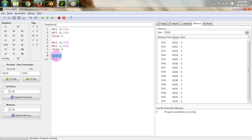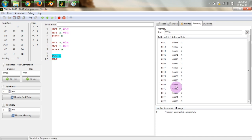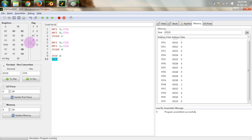Now we want to pop the contents of the stack into the BC register pair. Since the last entry pushed was 0302, it will be retrieved first in that order. The 16 bits are retrieved and placed into BC: the value 02 which comes out first goes into the lower-order register C, and 03 goes into the higher-order register B. You can see that 03 and 02 are correctly placed in BC. That covers the stack and the halt operation is also executed.